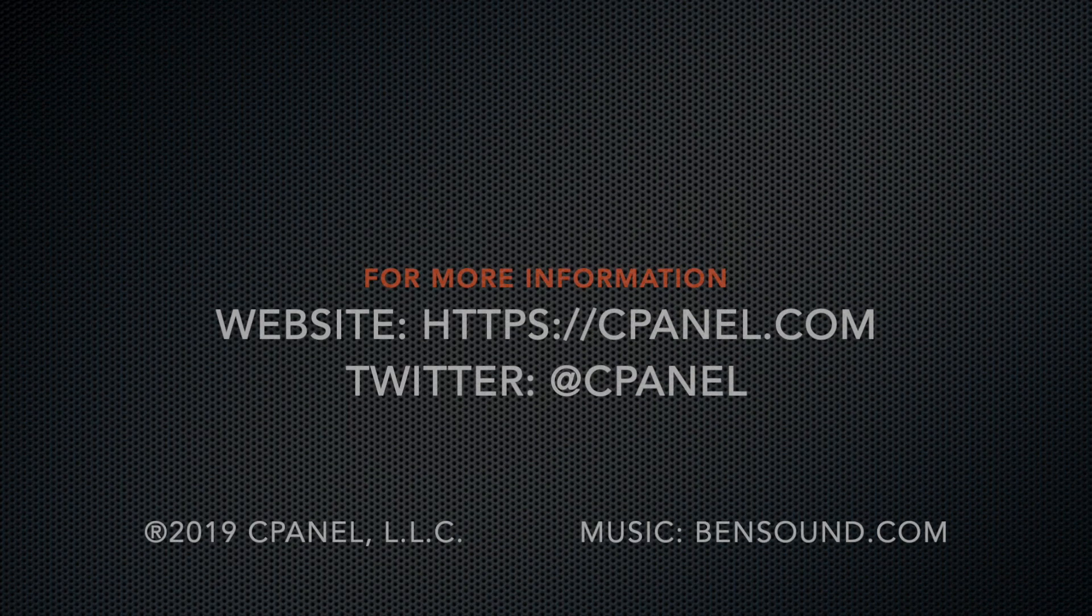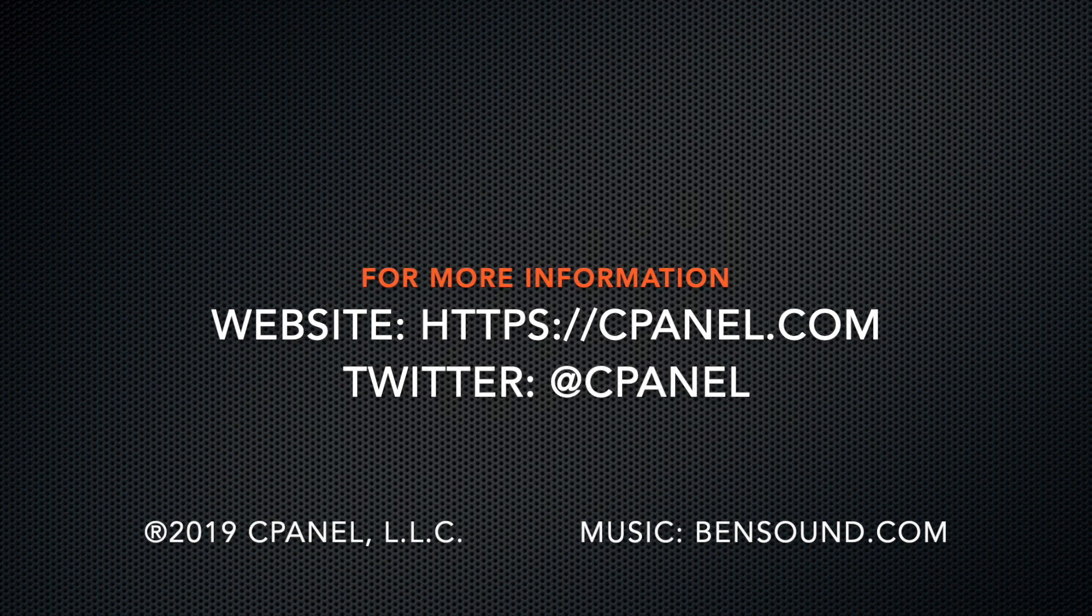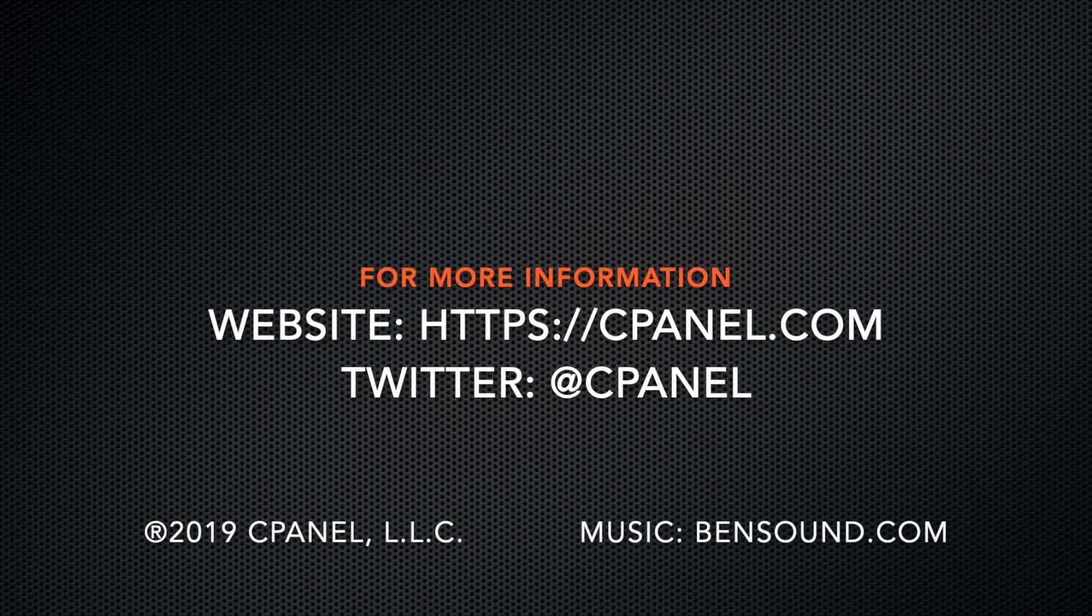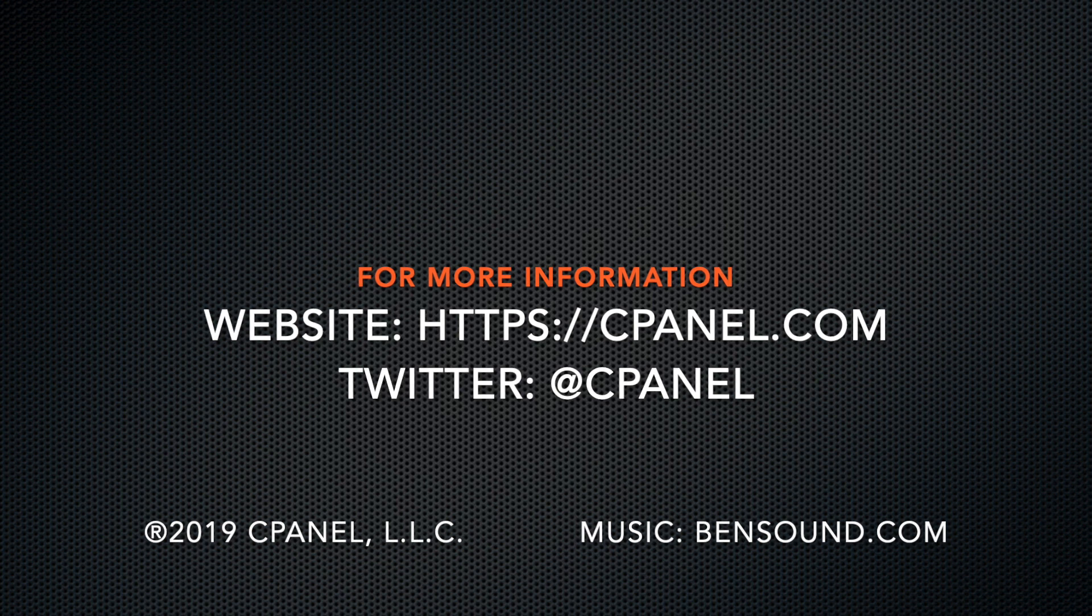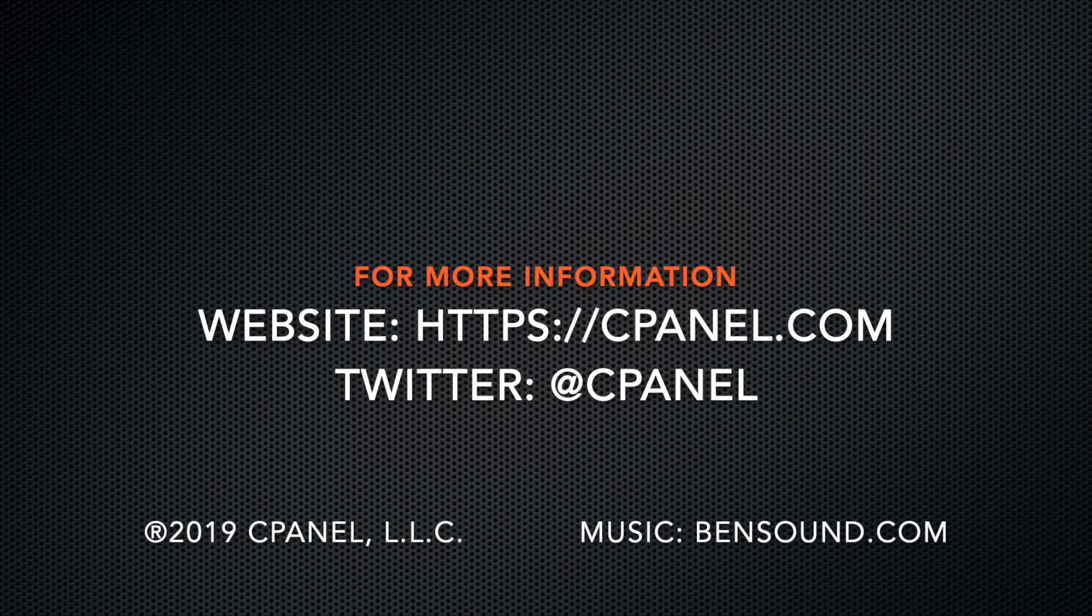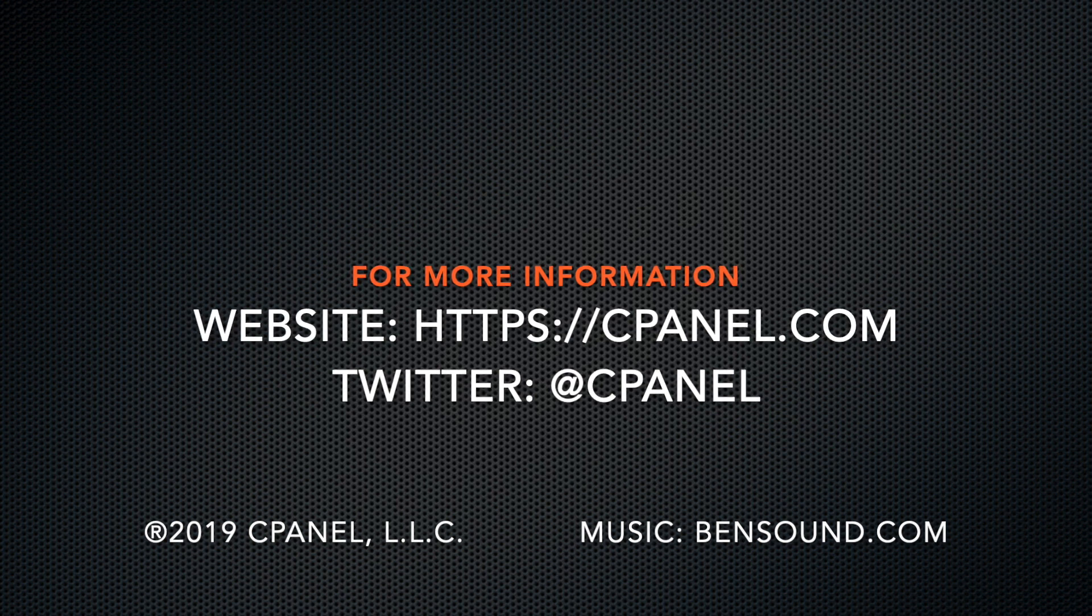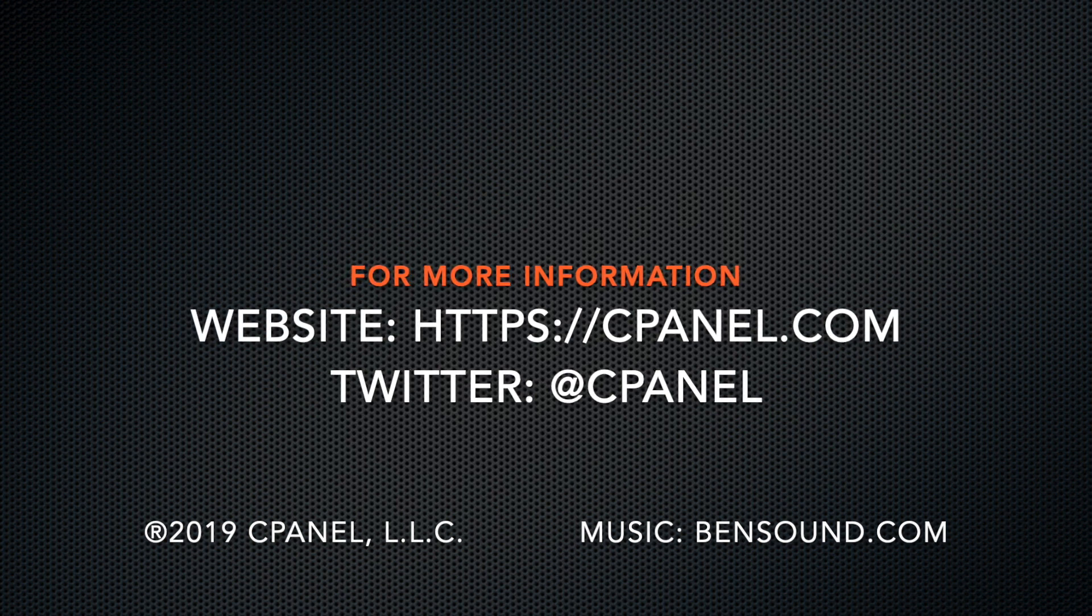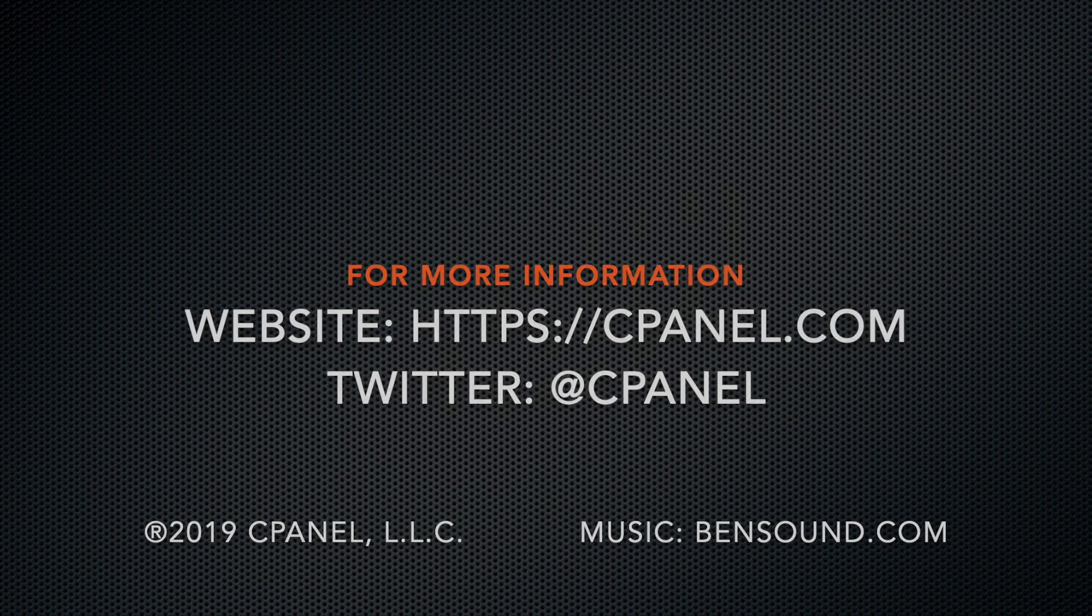For more information about cPanel, the hosting platform of choice, visit cPanel.com or follow us on Twitter at cPanel. What did you think of this video? Let us know in the comments. And for more helpful videos, subscribe to our cPanel channel. Thank you for watching, and enjoy!